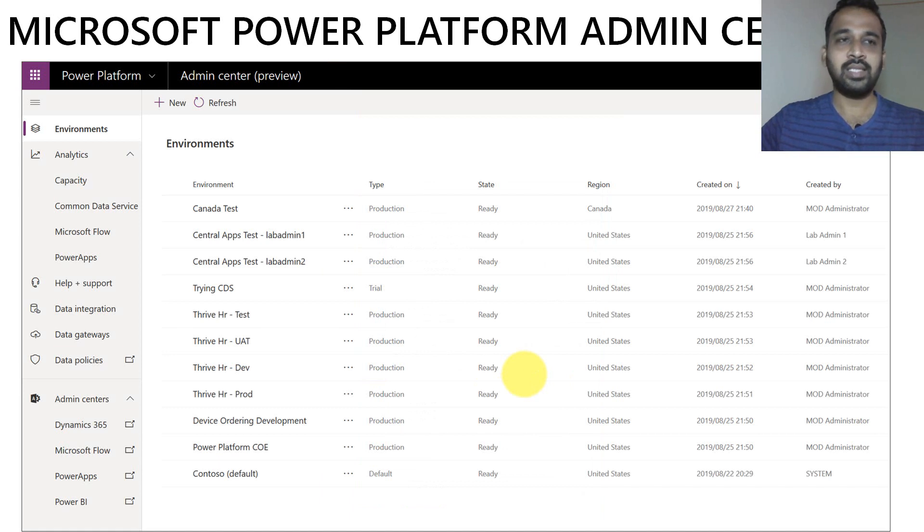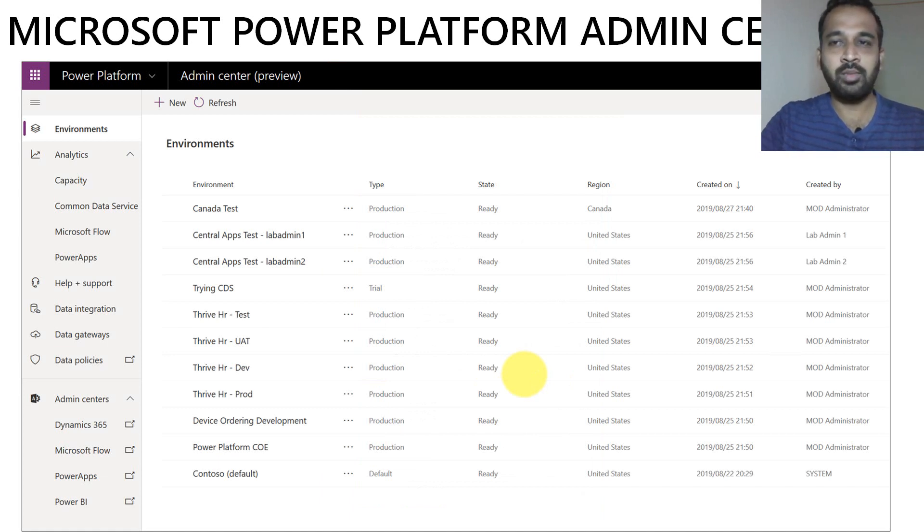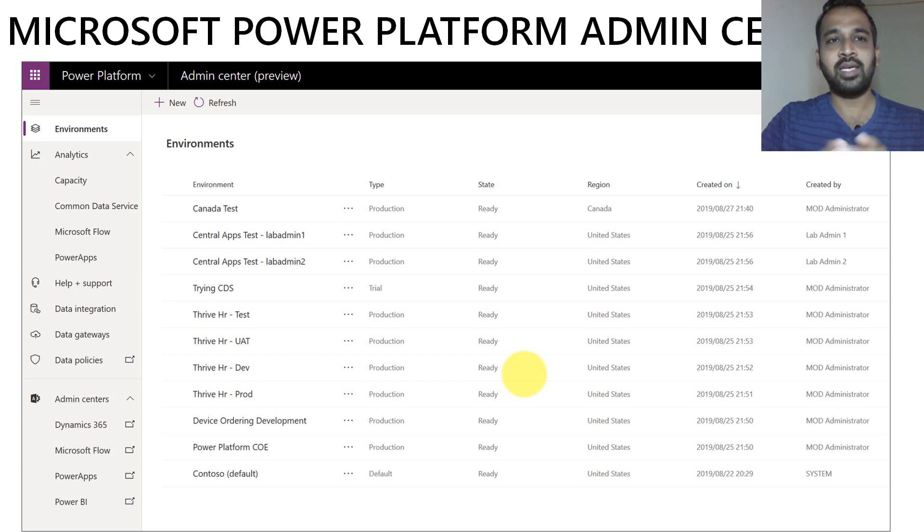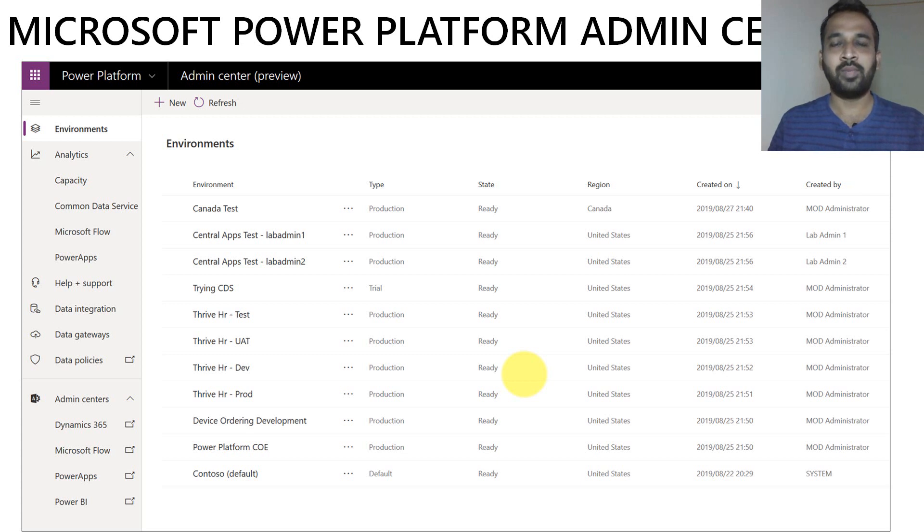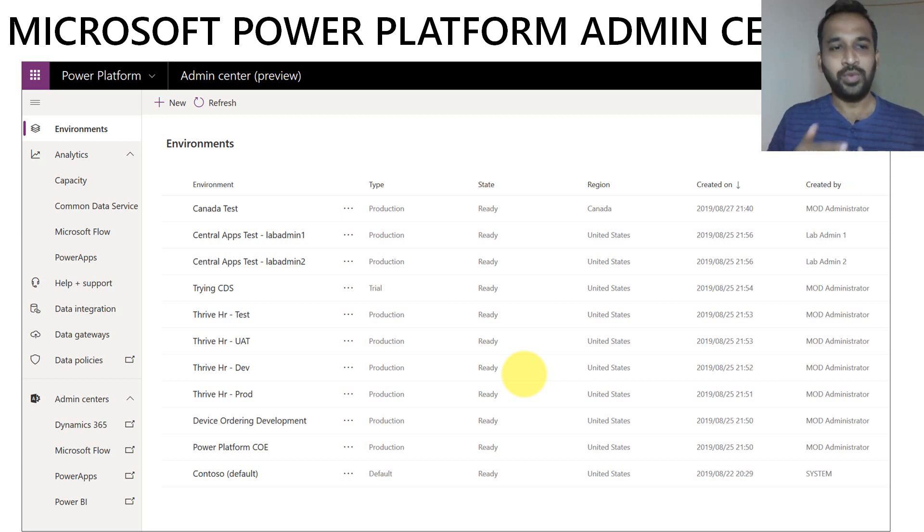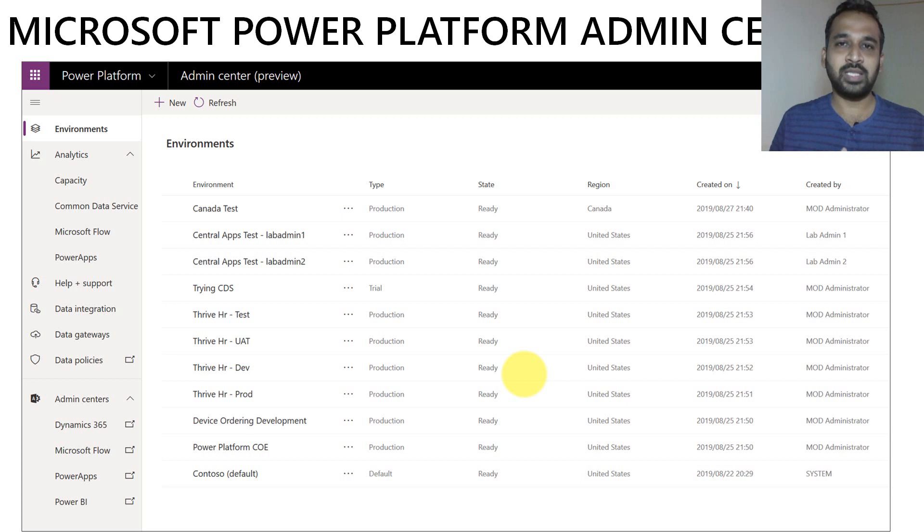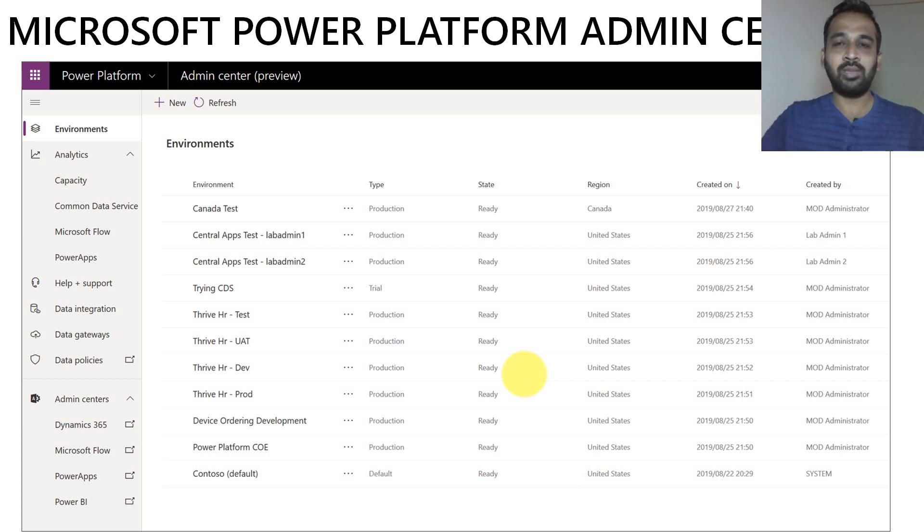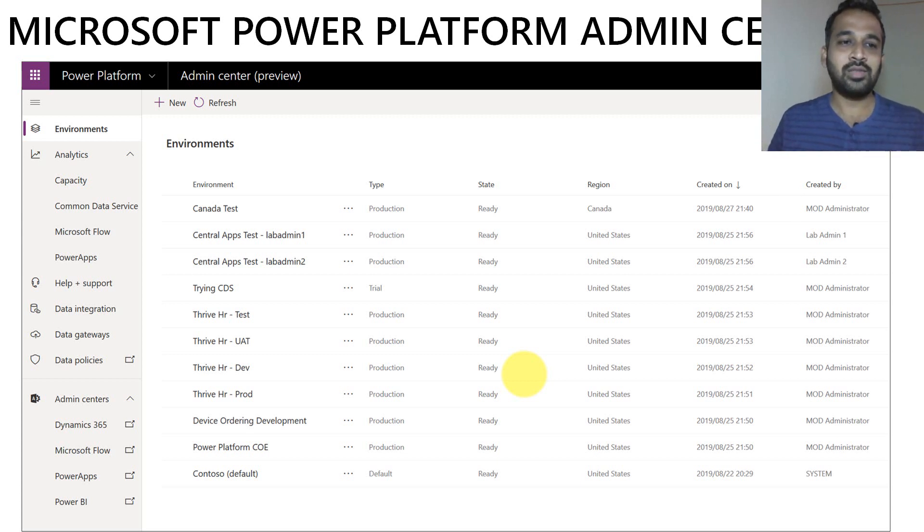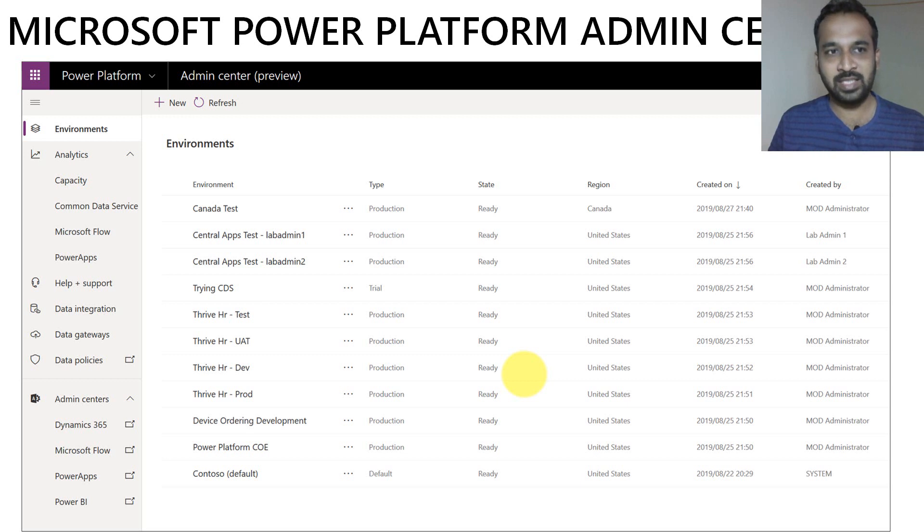And the last thing is Microsoft Power Platform Admin Center. As you notice, they have given it as Microsoft Power Platform Admin Center. It's not like PowerApps Admin Center. The reason is in the future, they are going to integrate all the Power Platform features like Power BI, PowerApps, Power Automate, and Power Virtual Agent into a combined admin center. So that is how they have named it Microsoft Power Platform Admin Center.